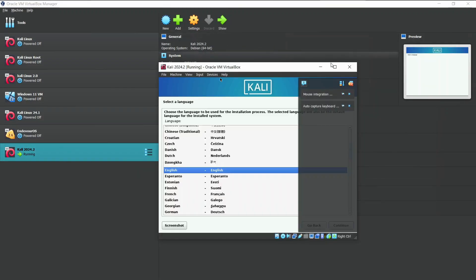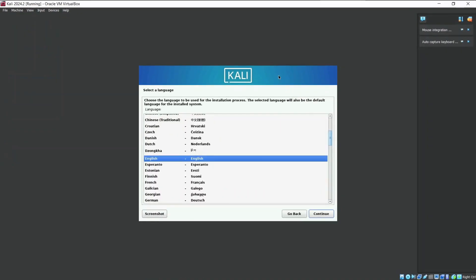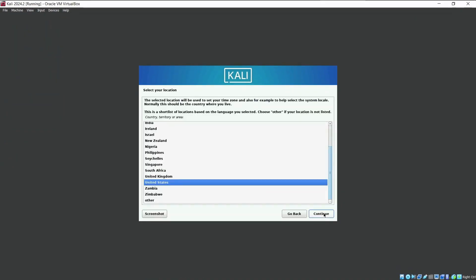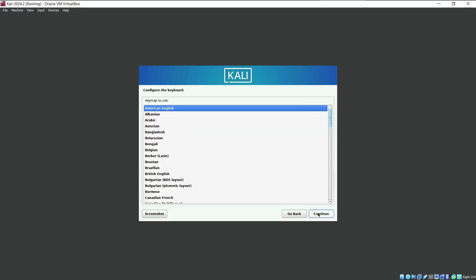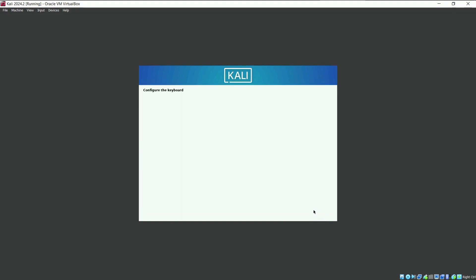Go ahead and set the system language. For now, I will prefer English. Here you need to select your location where you live. I will proceed with India. Here set the keyboard layout. I will suggest to keep it default.